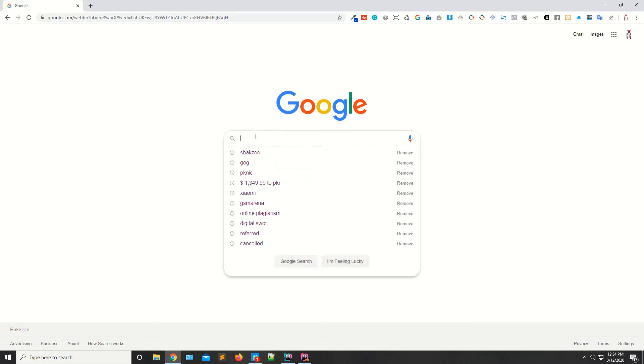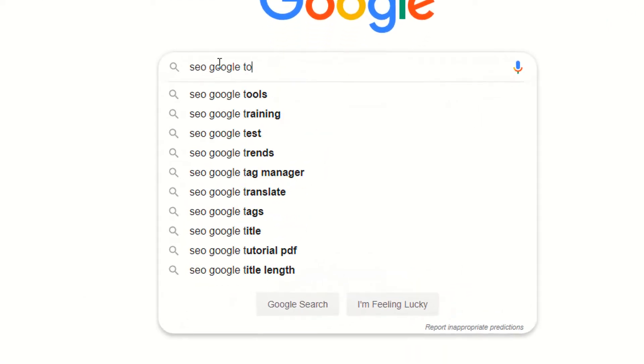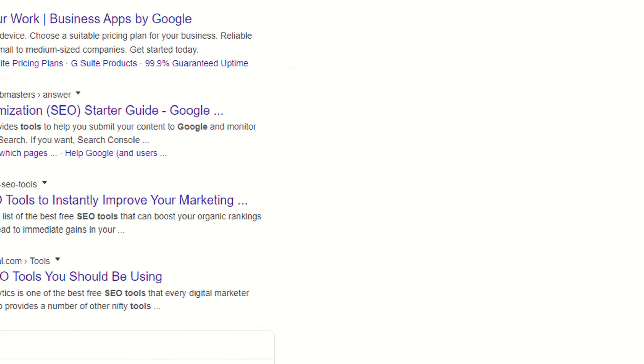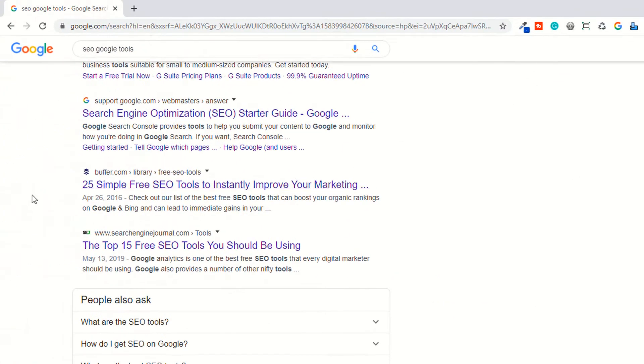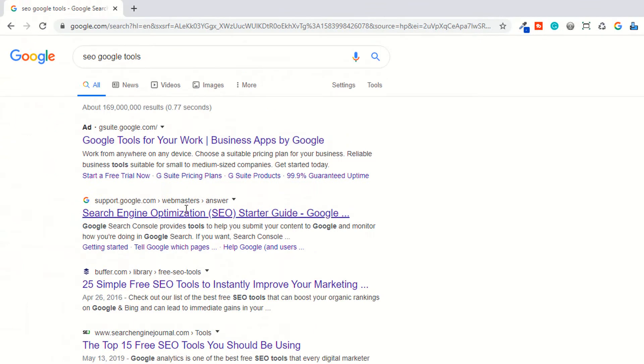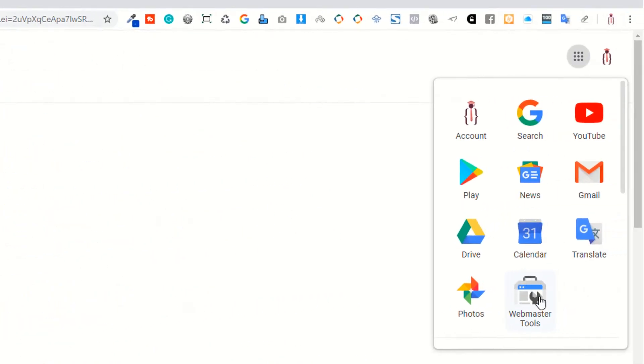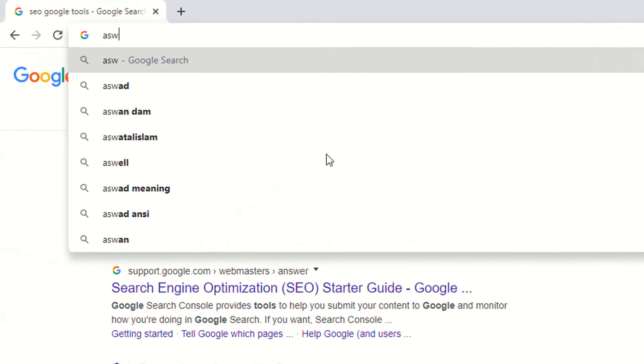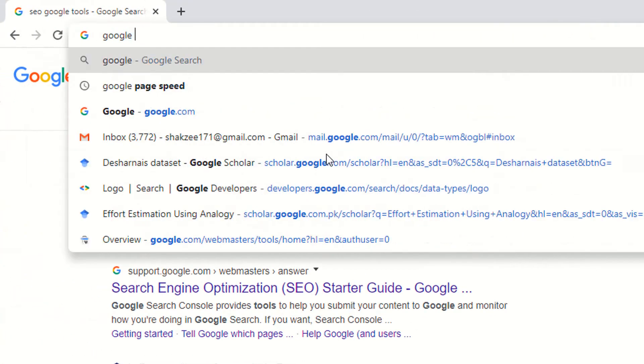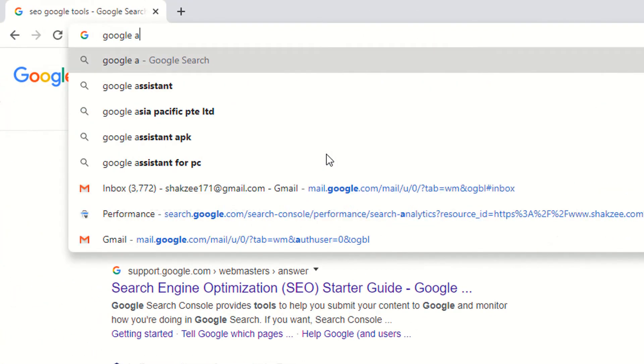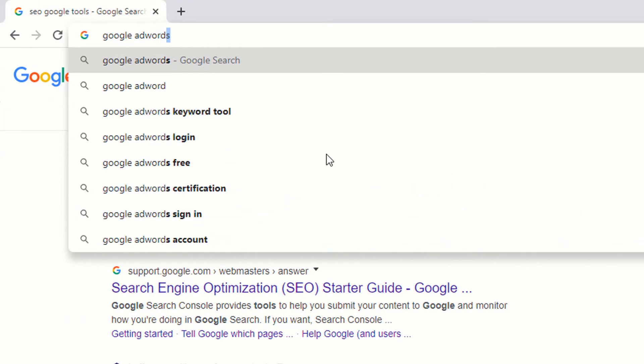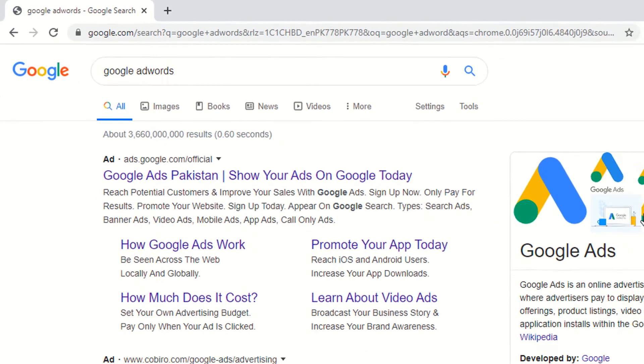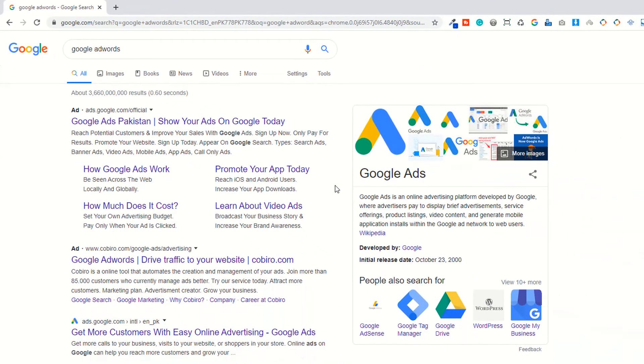Google has some SEO tools. As you can see, we have the Webmaster tool, we also have Google AdWords. This is the Google AdWords. We use this tool whenever we need any kind of keyword information.